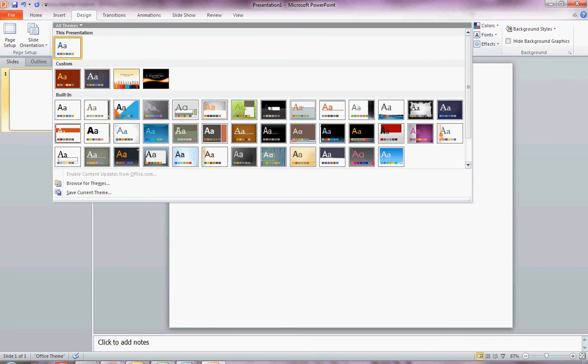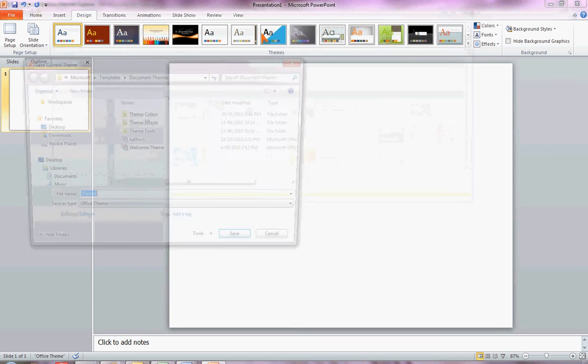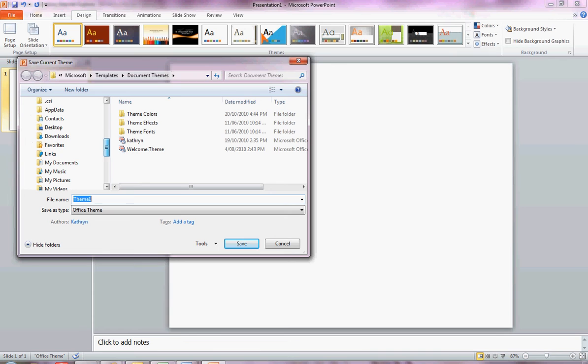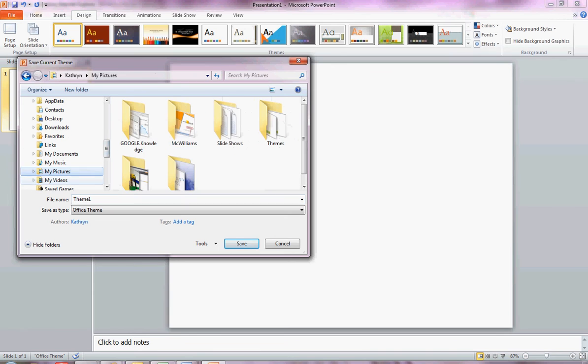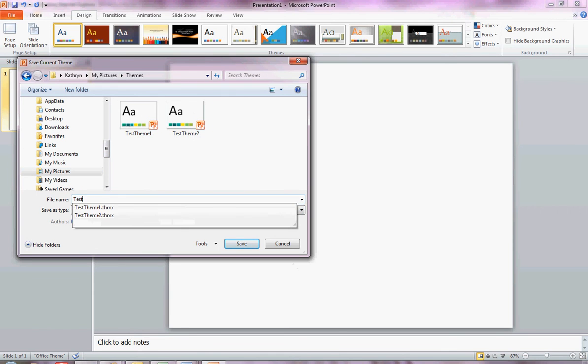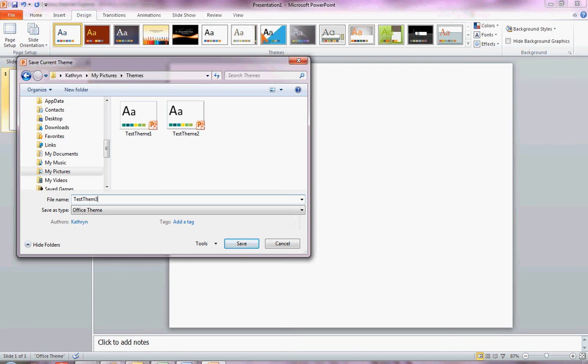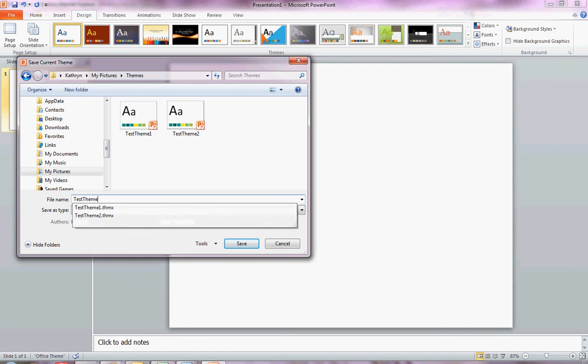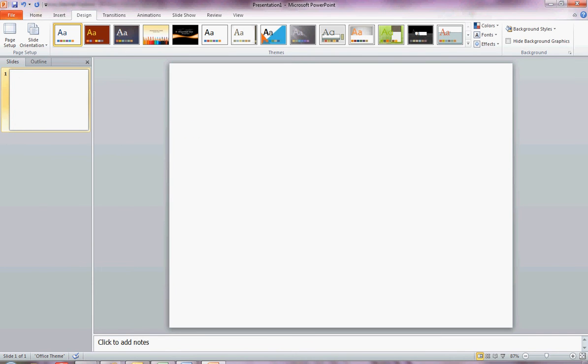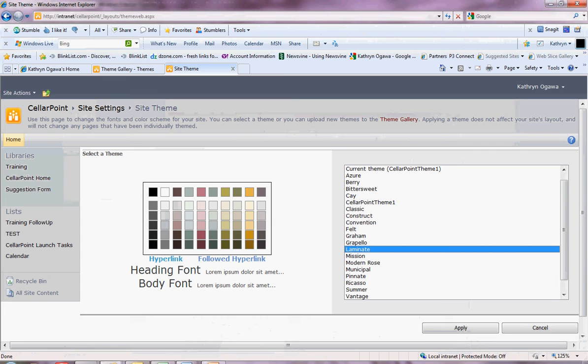Now I'd like to save this theme into a folder on my server so that I can upload it into SharePoint. So I'll just choose my pictures and themes, and here this one test theme 3. It's saved automatically as an office theme. So we'll save that and then we're going to go into SharePoint and upload it.